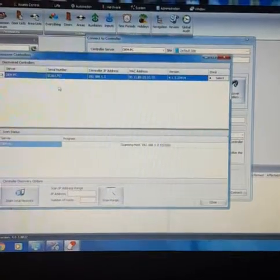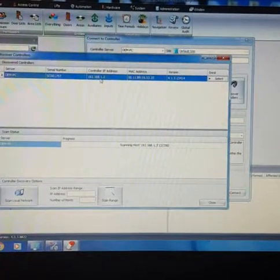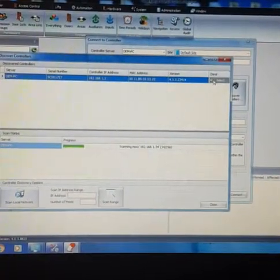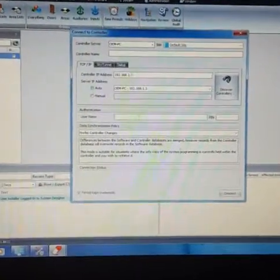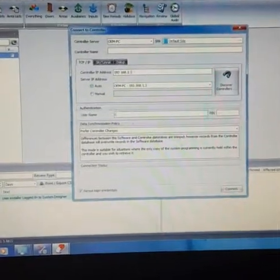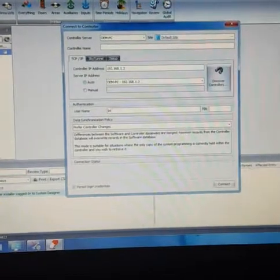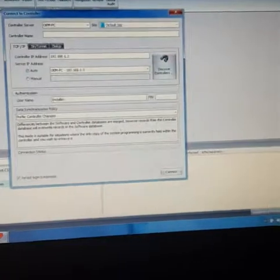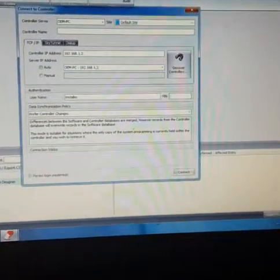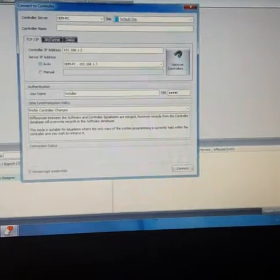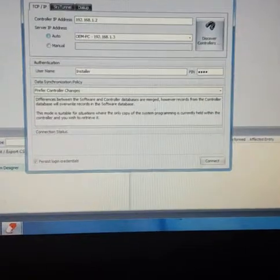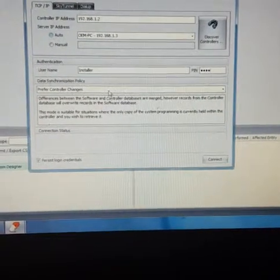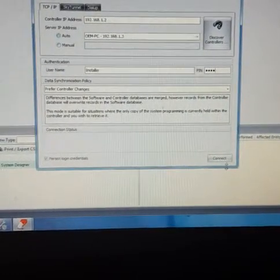It's picked up the new controller 192.168.1.2. Select that. Here you got the username and pin credential. The username is installer, and the pin number is the installer pin number which we just selected: 55555. And the data synchronization policy, under this option, leave this option as preferred controller changes and just hit connect.